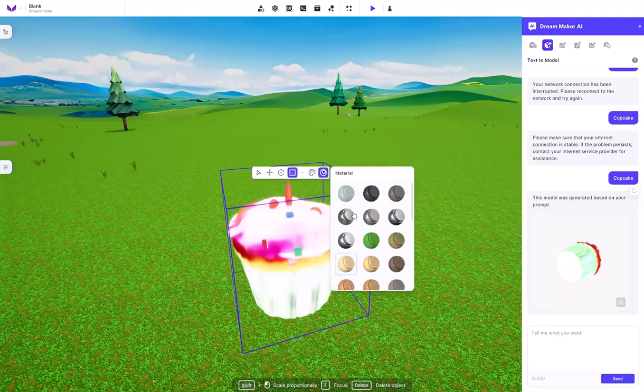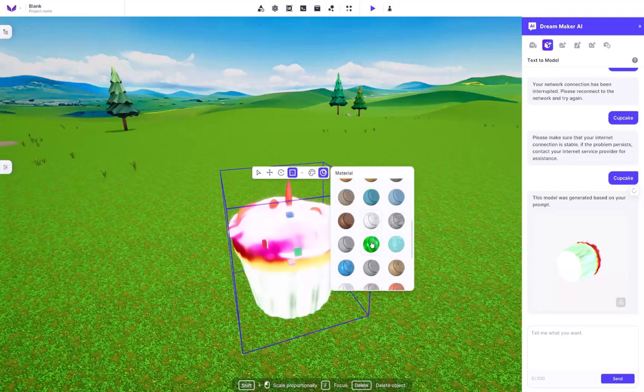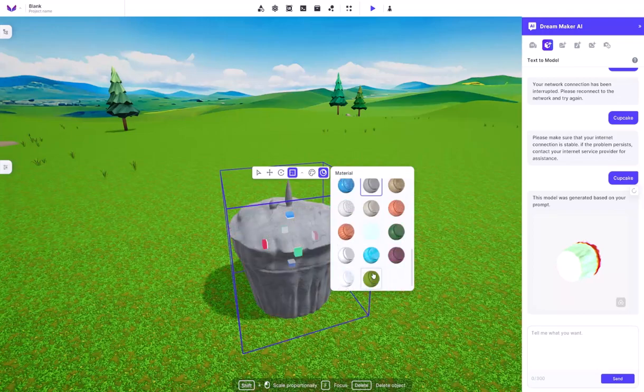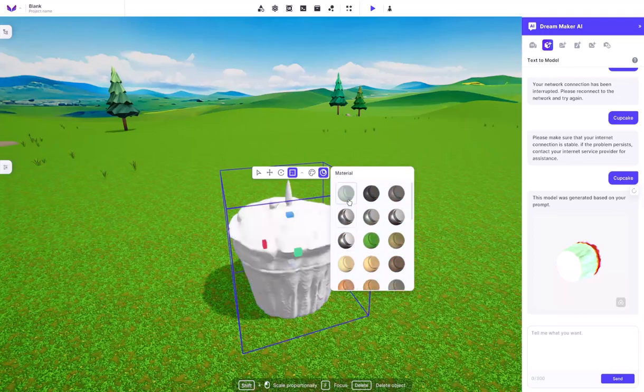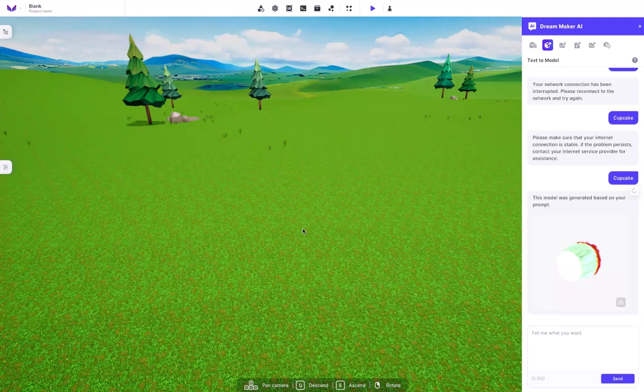But they even have a broad range of colors that you can change and create the color of your model. And not to mention, they also have a huge broad range of materials as well that you can change any type of thing for your cupcake to look like. And that's how the Text to Model works.